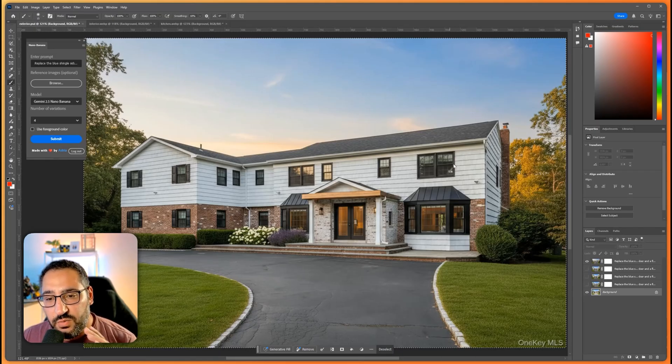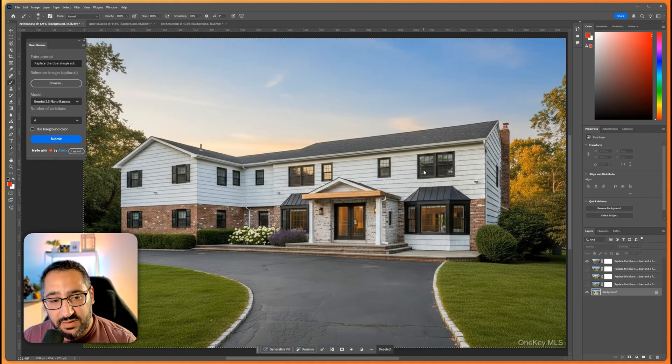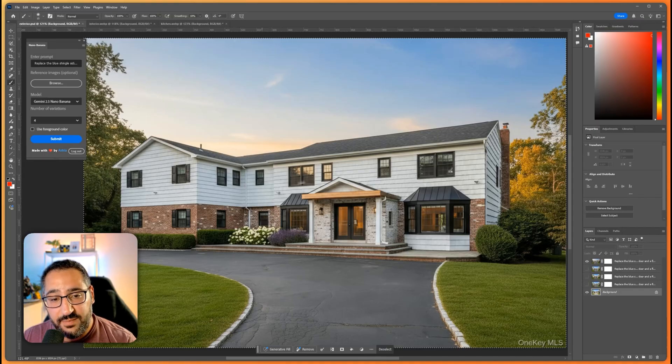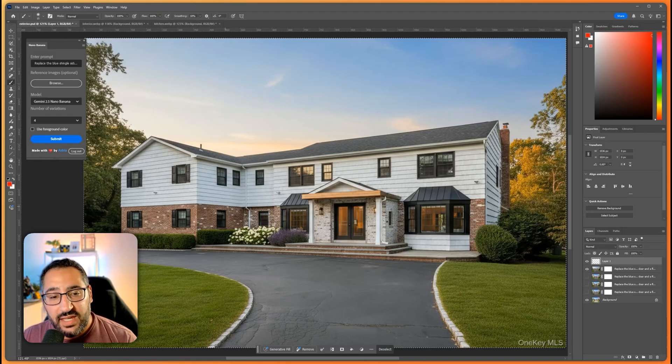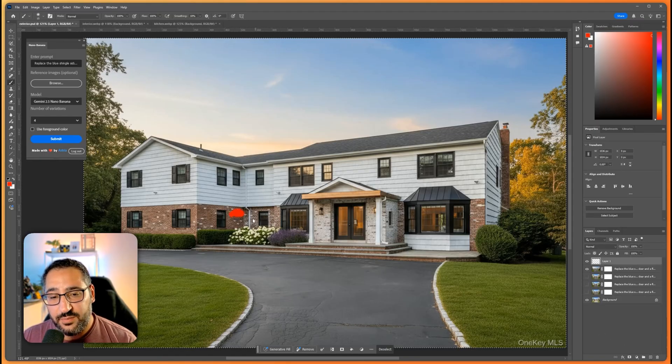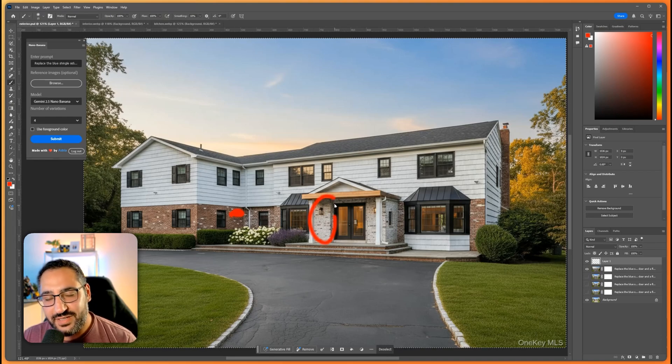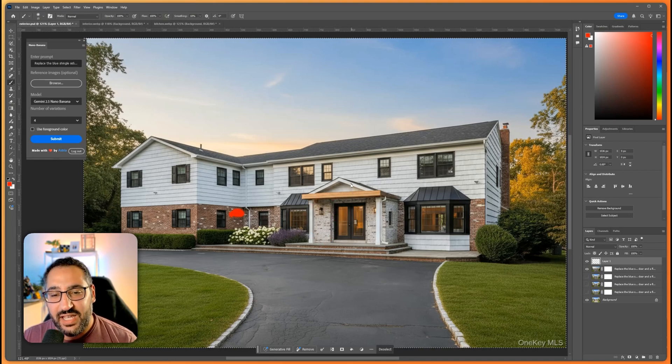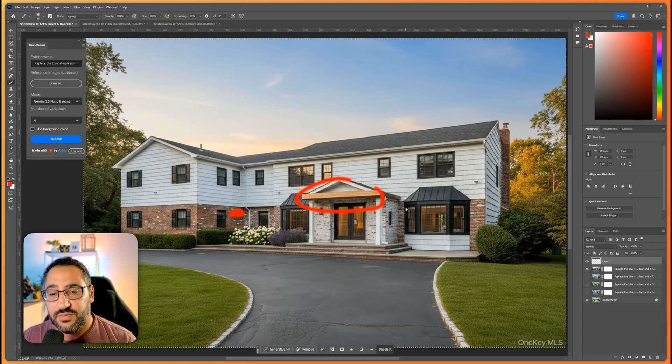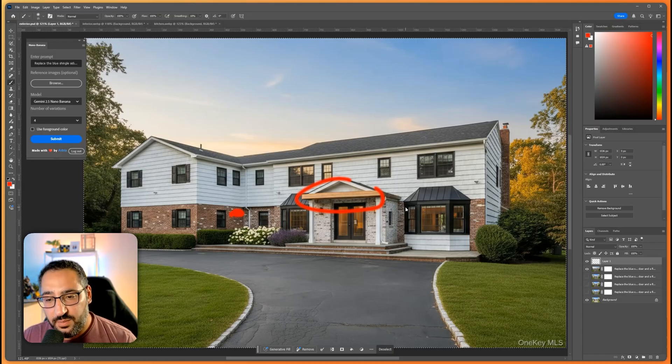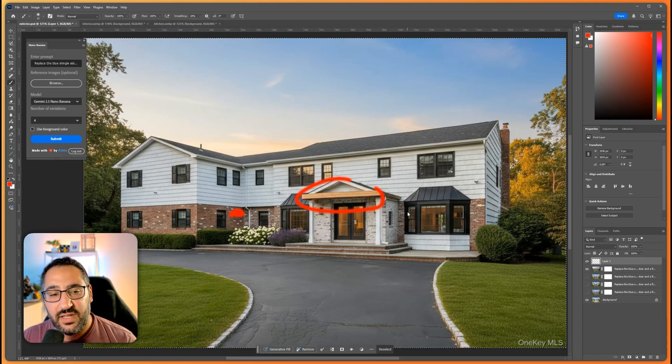So as we can see here we've got the black everywhere, did a great job here. It made the siding white, it did neglect the brick lime wash but it did do it here so that was kind of interesting. It also updated the portico for us which was also part of the prompt.